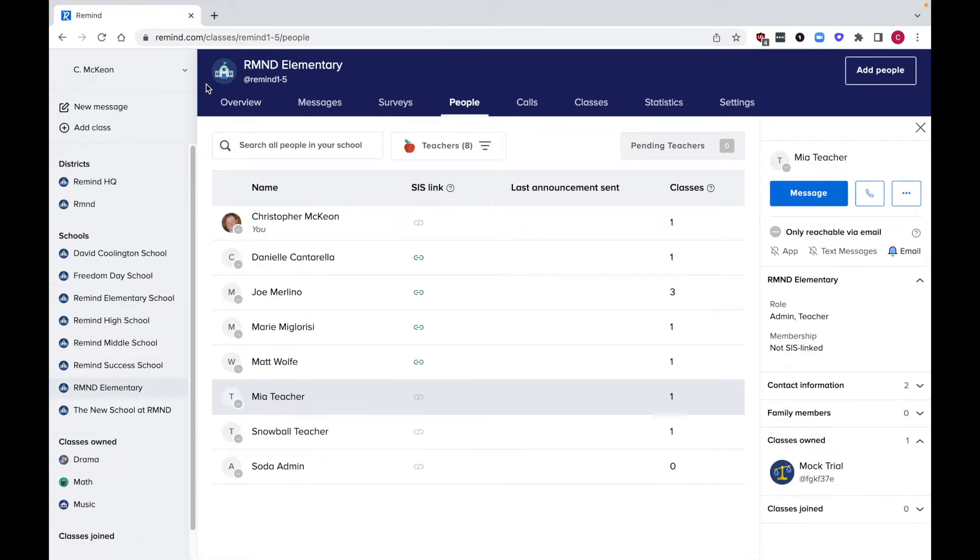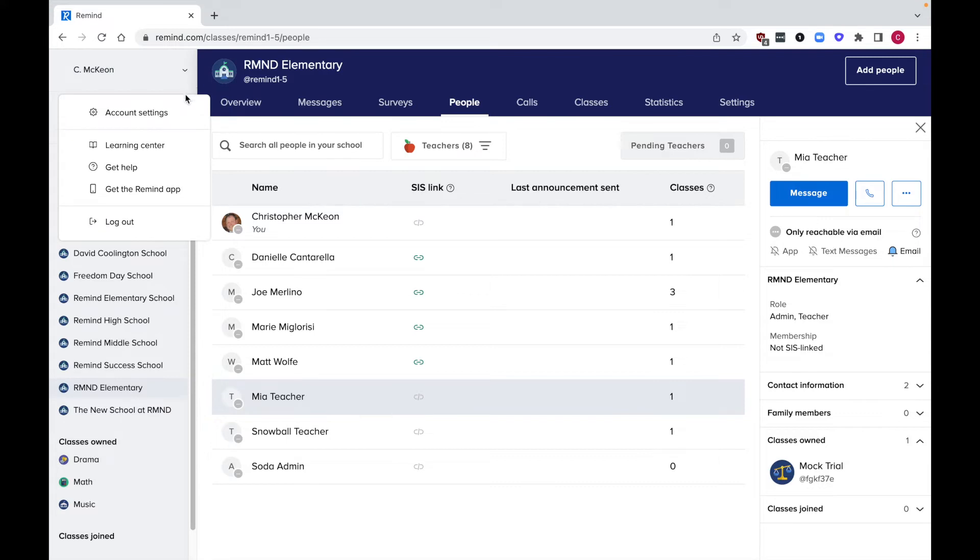By clicking on your username in the top left corner, you have access to account settings which will allow you to make changes to your account, and the learning center where you can gain access to training videos to help learn how to use Remind.